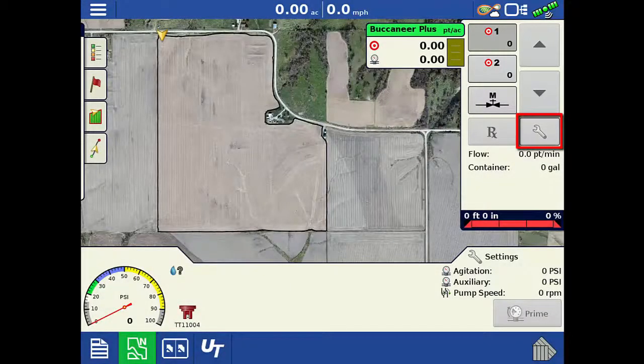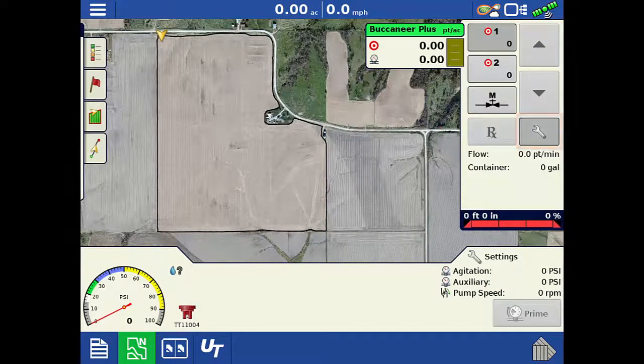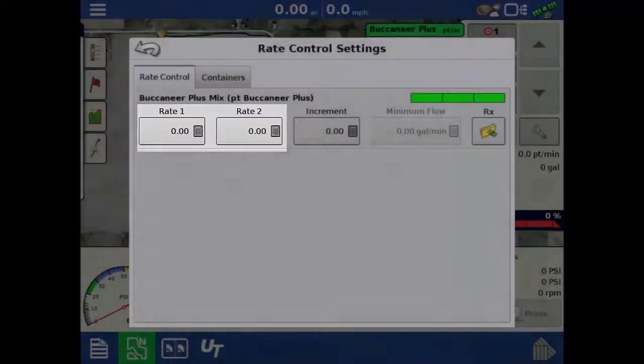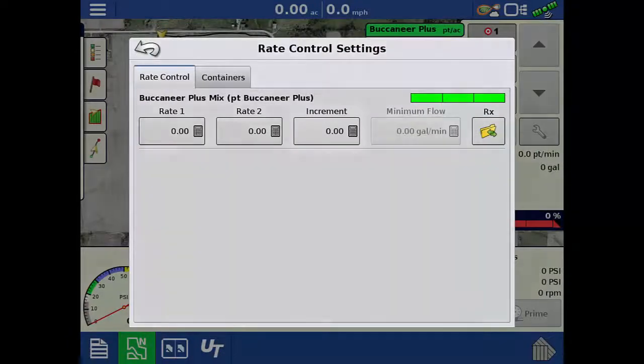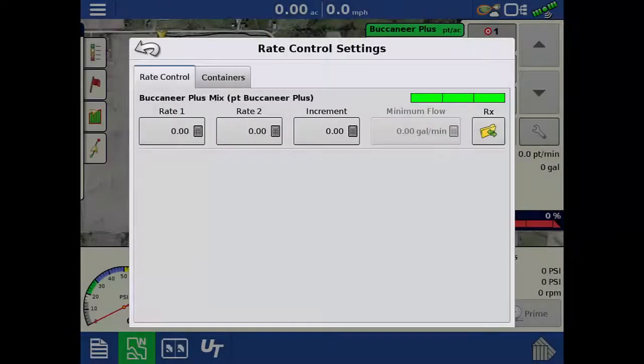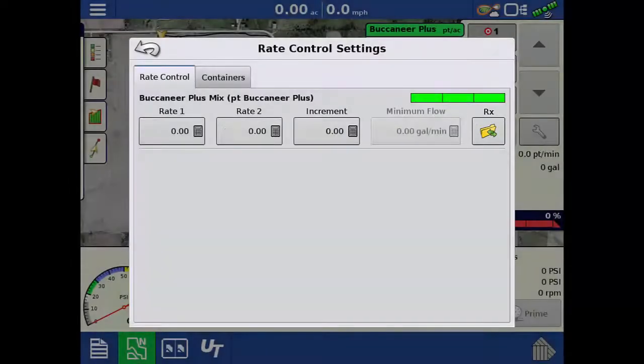Tap the wrench on this tab to open the rate control settings window. In this screen, you can specify the target rates, specify a rate increment for each up and down arrow press, and import a variable rate prescription.